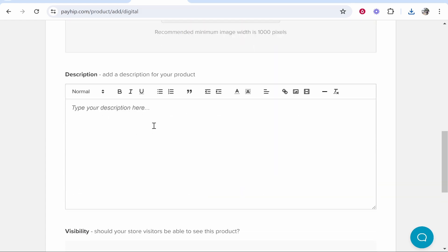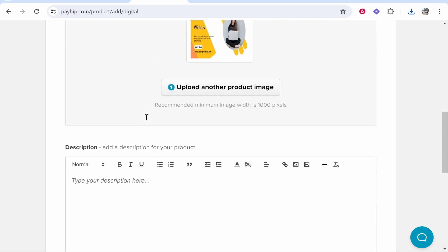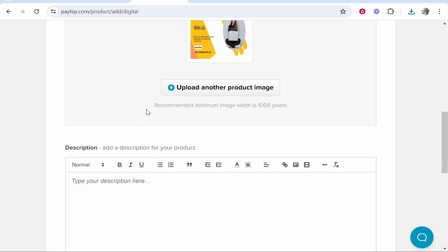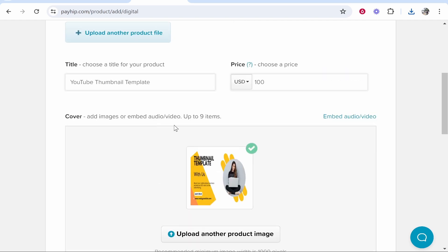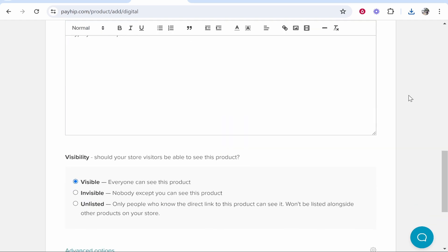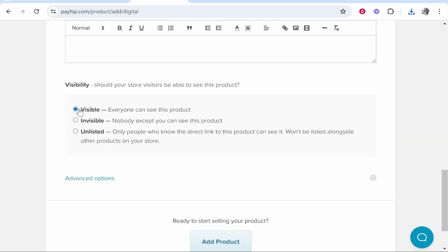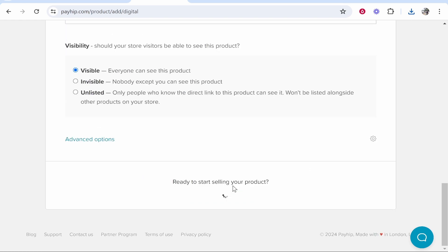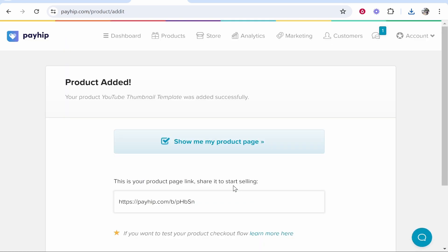Make sure you try and make this as detailed as possible, because you want to increase conversions. You don't want people to be unsure on what they're getting—they want to be 100% sure and ready to spend the price. So scrolling down even more, keep this on Visible if you want this to be available to everyone. Then go ahead and click Add Product and it will then add it to your store.